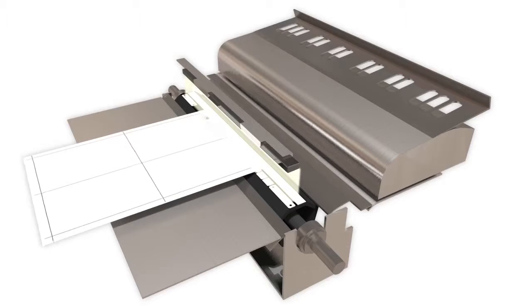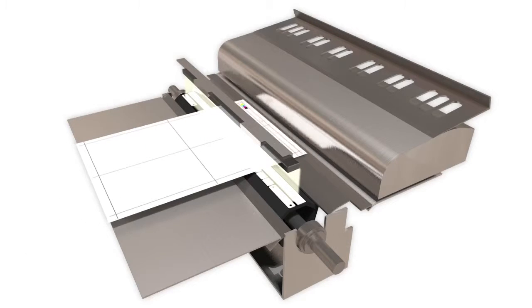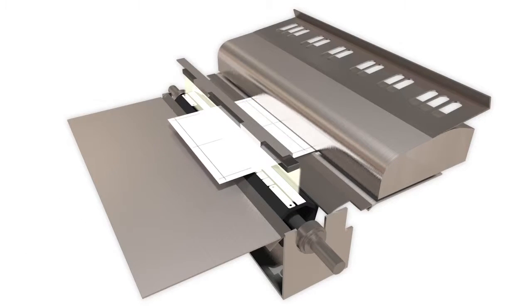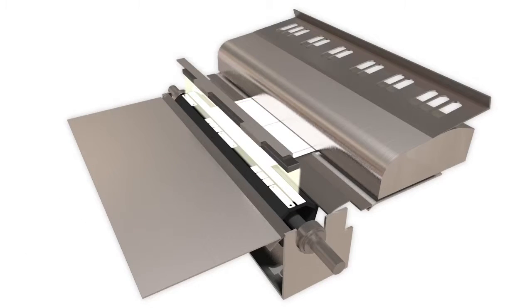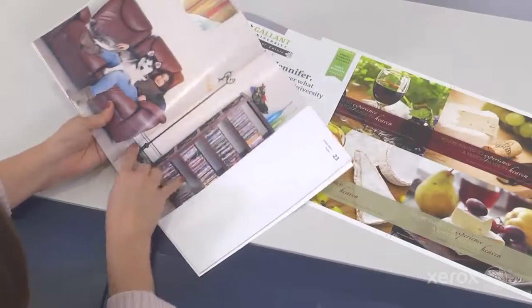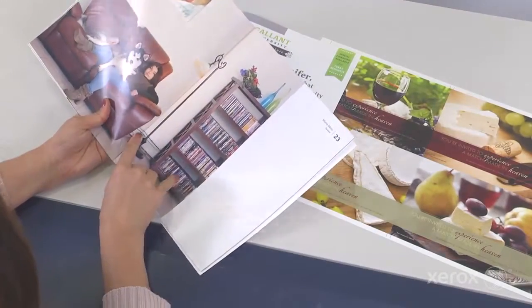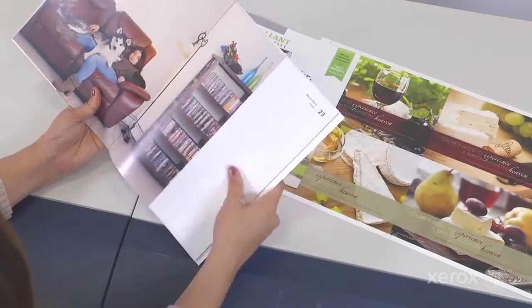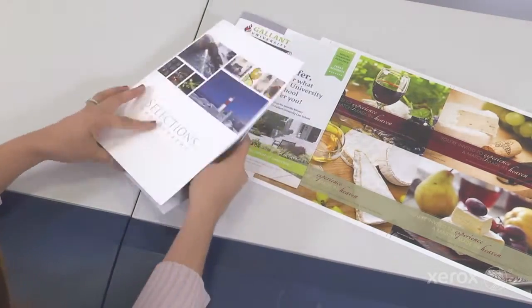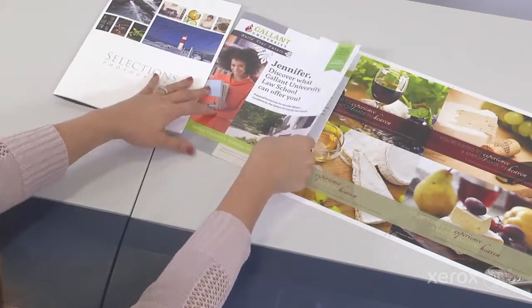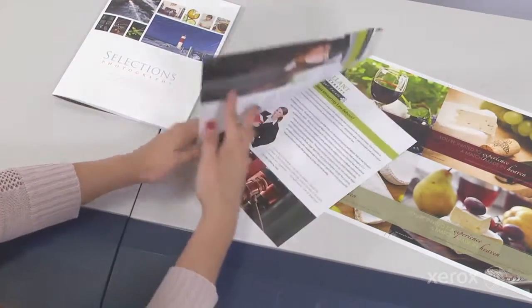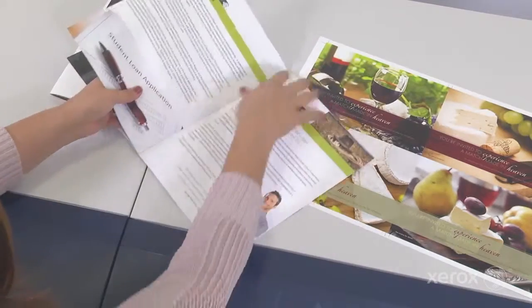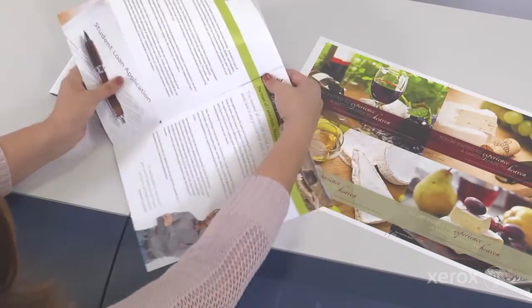The combination of the image to media alignment tool and Full Width Array takes the time-consuming manual guesswork out of achieving precise registration so jobs like business cards, multi-up postcards, and booklets with crossovers print perfectly aligned, ready for finishing.